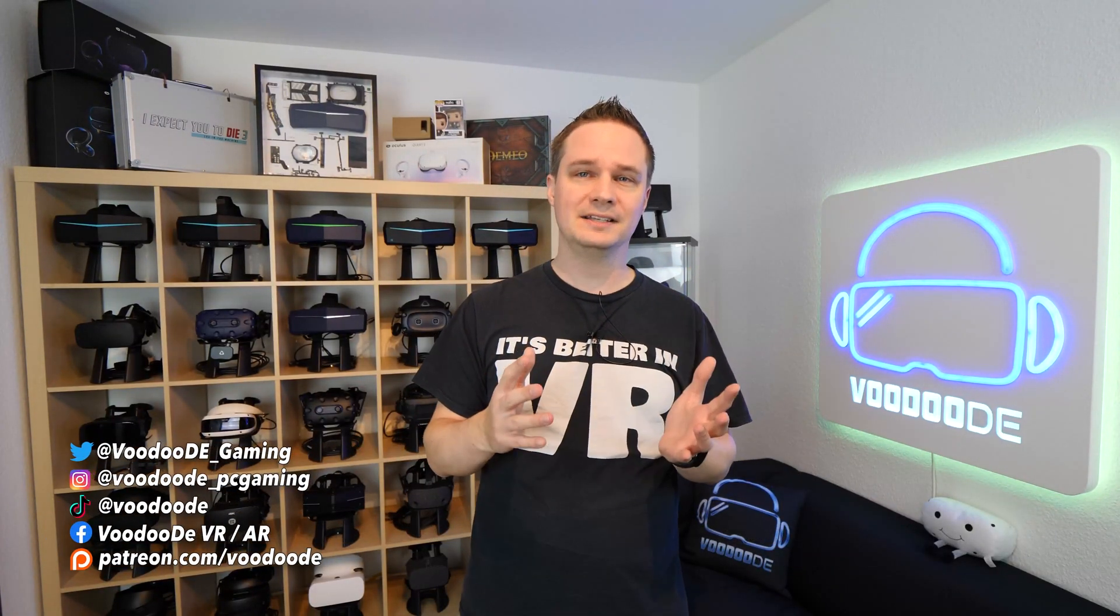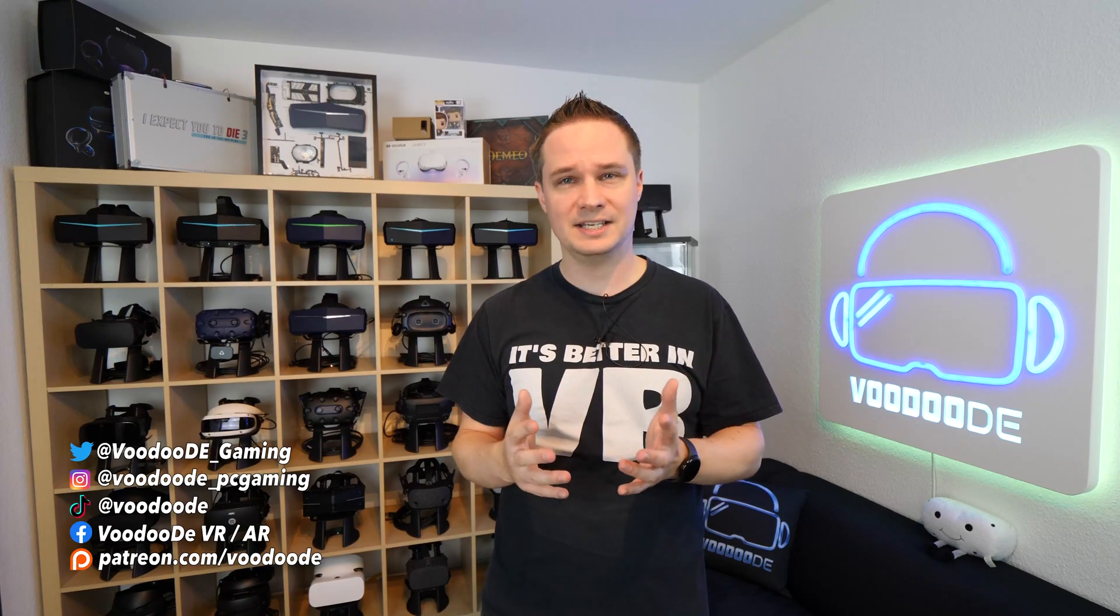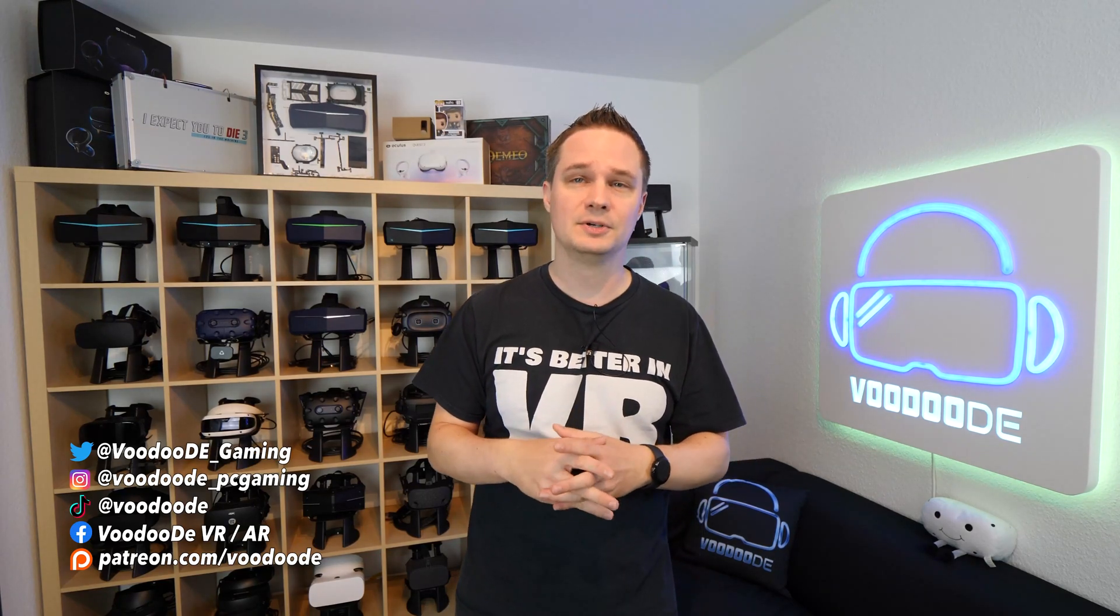Today we will have a look at the comparison of the technical specifications of the current standalone headsets. I will compare for you the Quest 2, the Quest Pro, Pico 4, and the Quest 3. That's going to be very interesting. Please also leave a comment below which headset you bought and why.